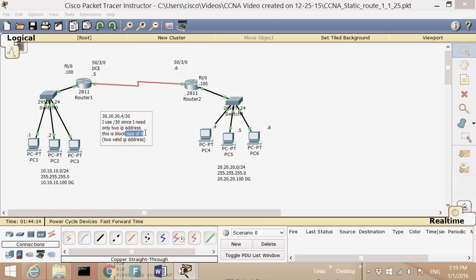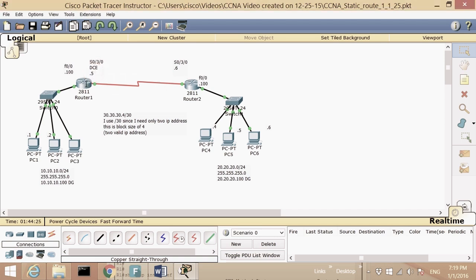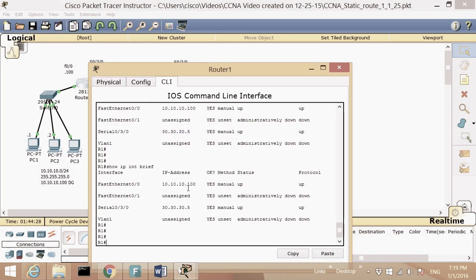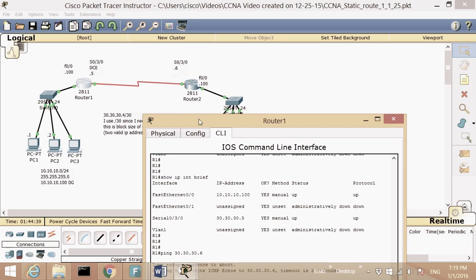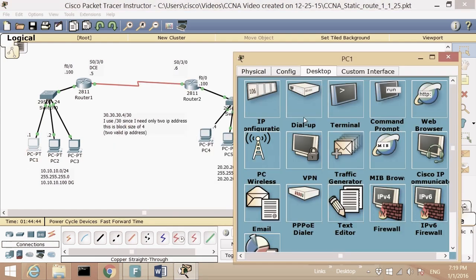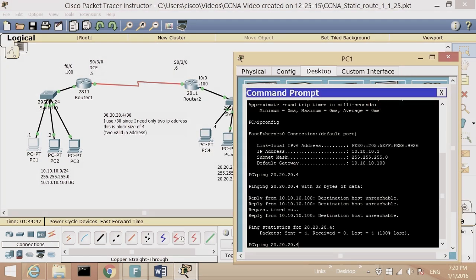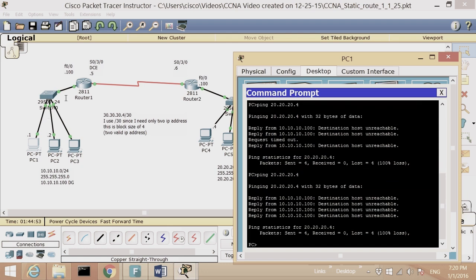I'm using 30.30.30.4 slash 30, which means subnet mask 255.255.255.252. That gives a block size of four valid IPs, so dot four is the subnet ID, dot five and dot six are the valid hosts. Let's verify — I can ping 30.30.30.6, confirming Router 1 is connected to Router 2.